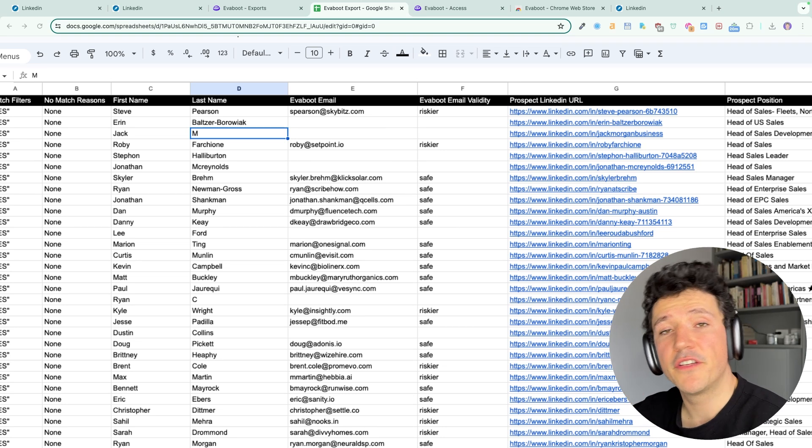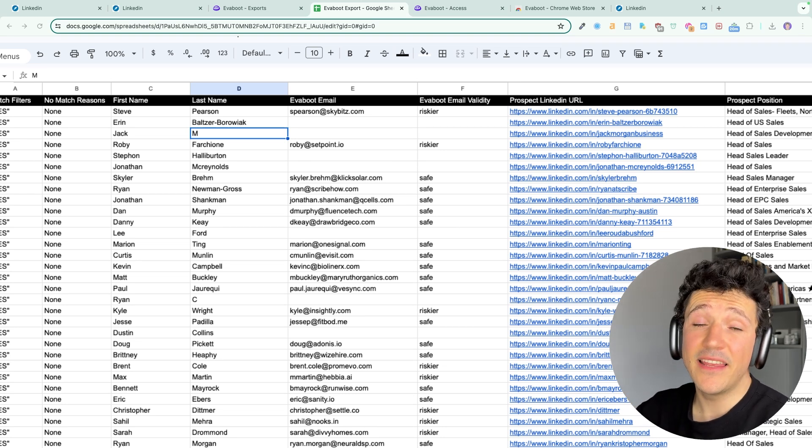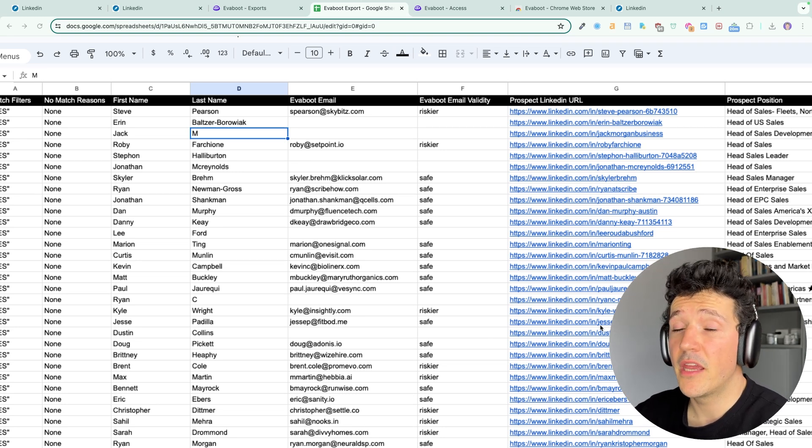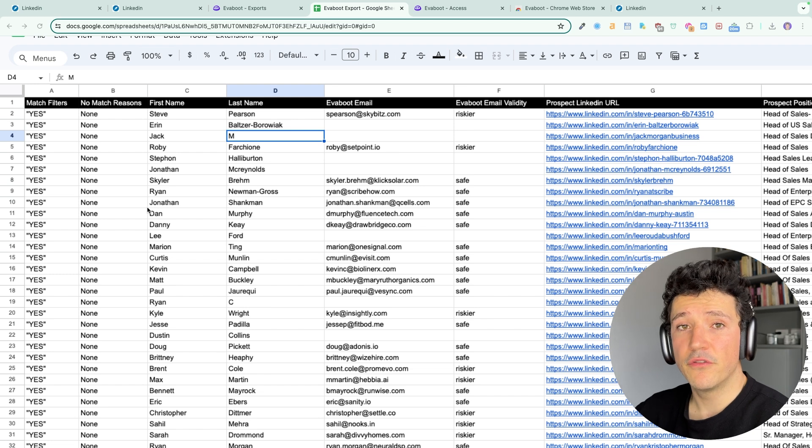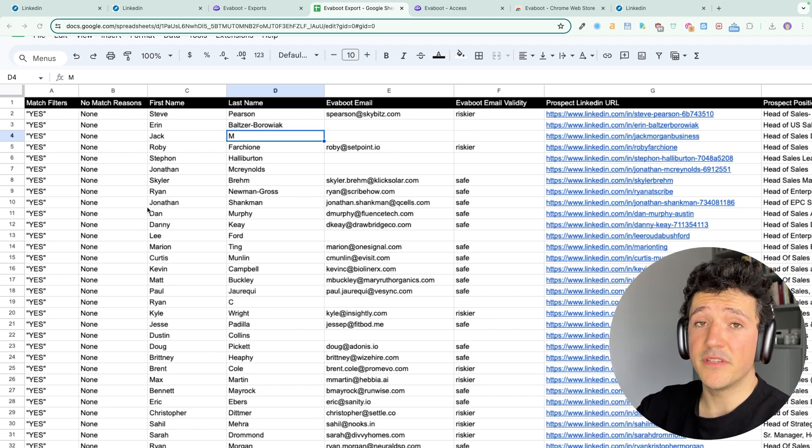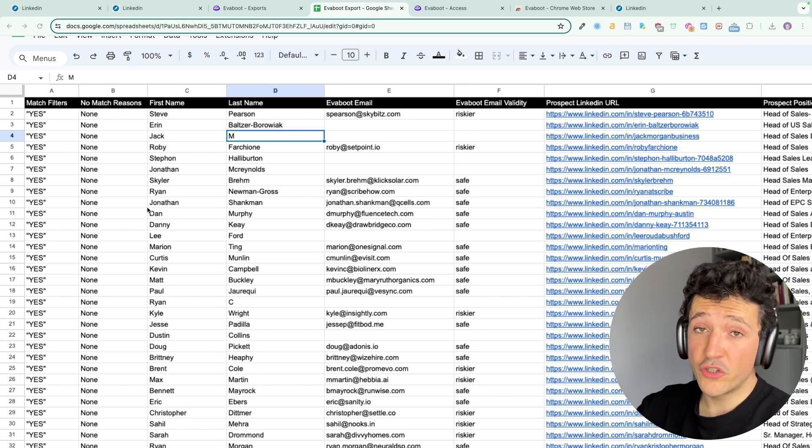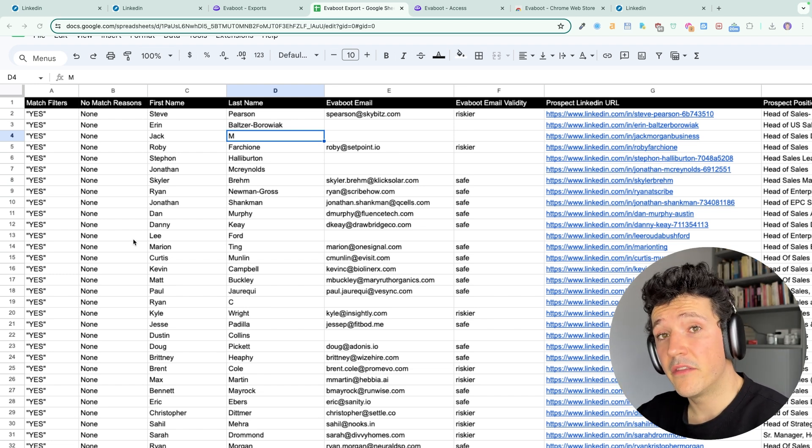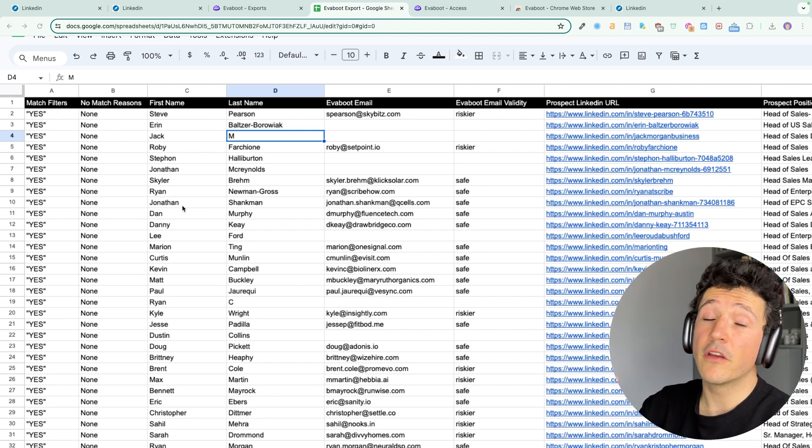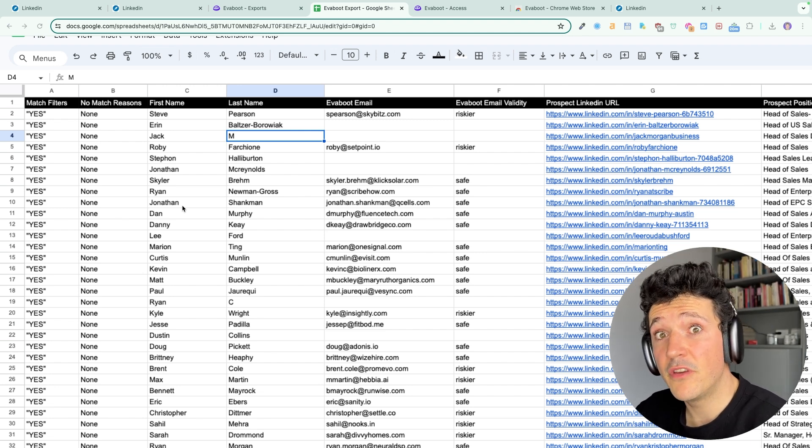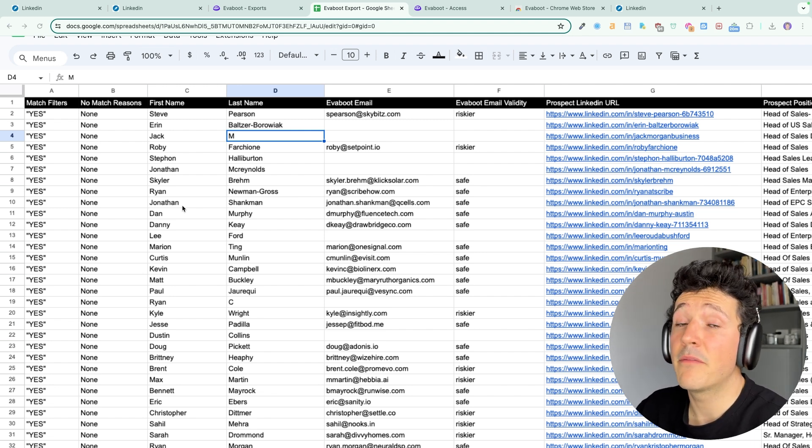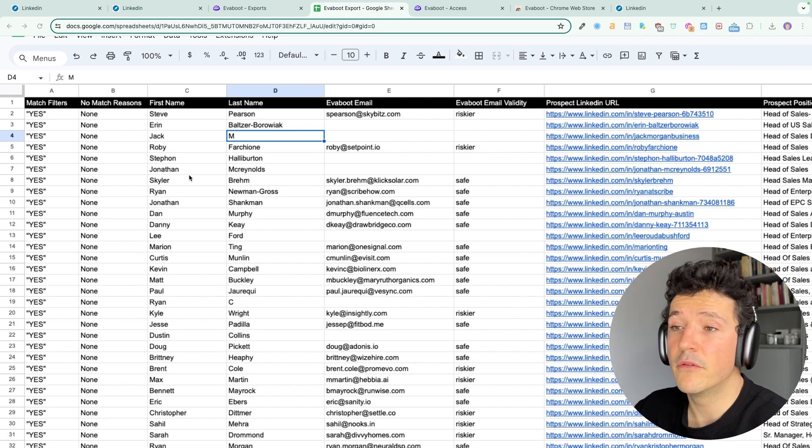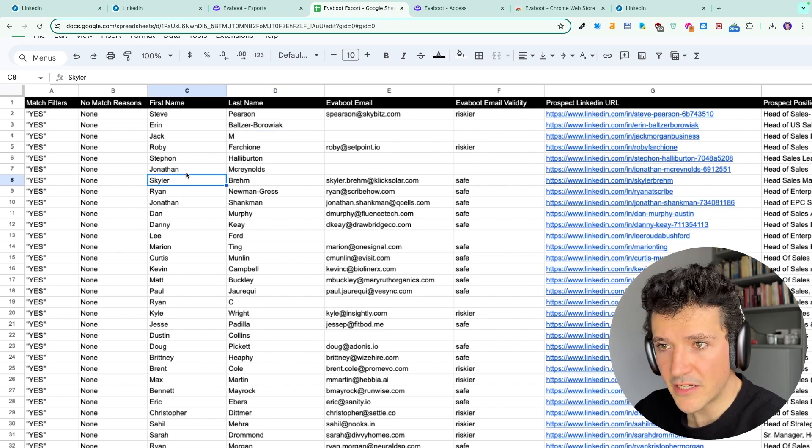Two more things to know is that EVEboot cleans the names and the company names in your file. So as you know sometimes on LinkedIn you get names in all caps or you get emojis in the names. So to get clean data for your email prospecting you need to clean that and cleaning that manually takes tons of time. So EVEboot does that automatically for you.